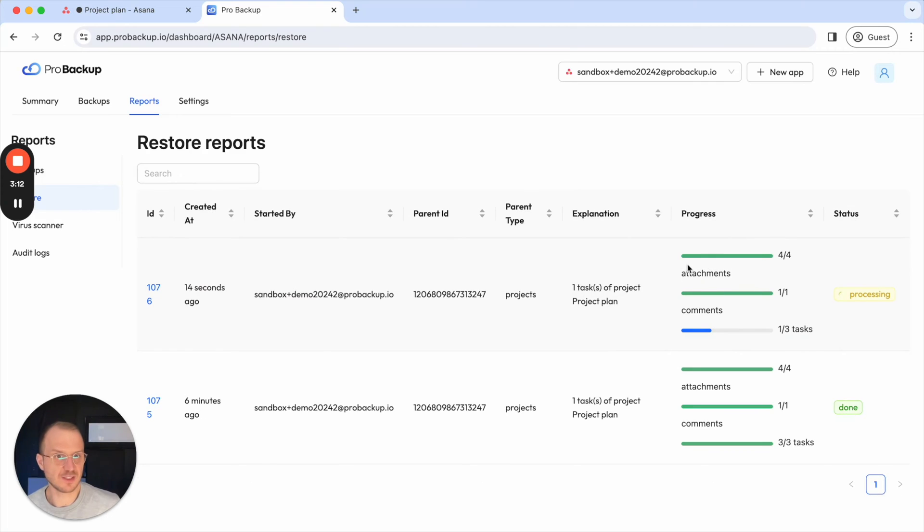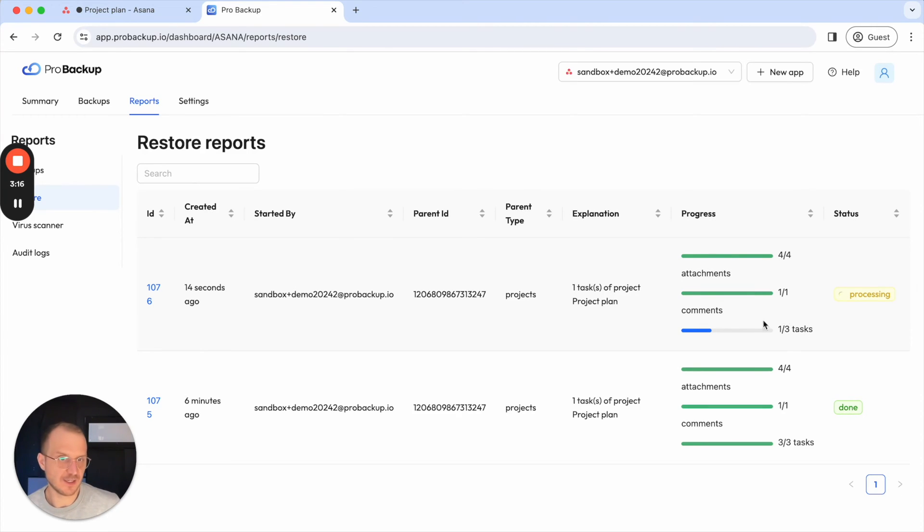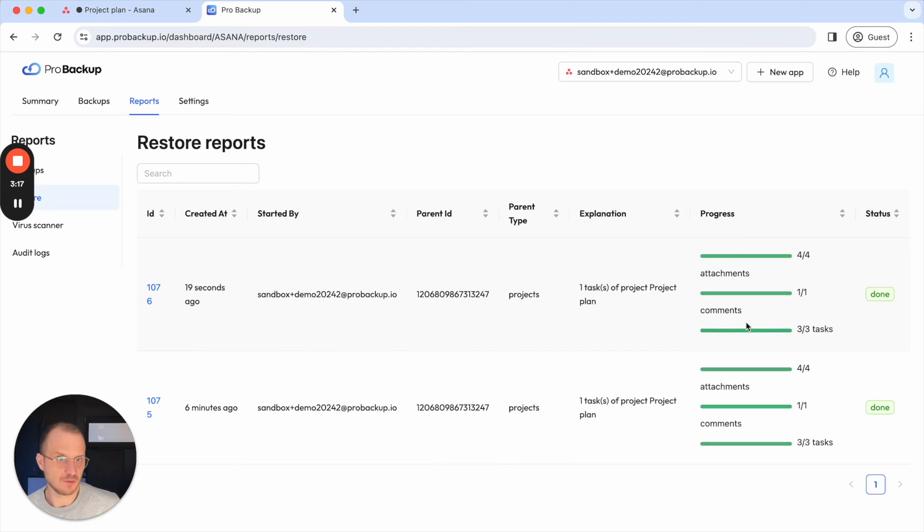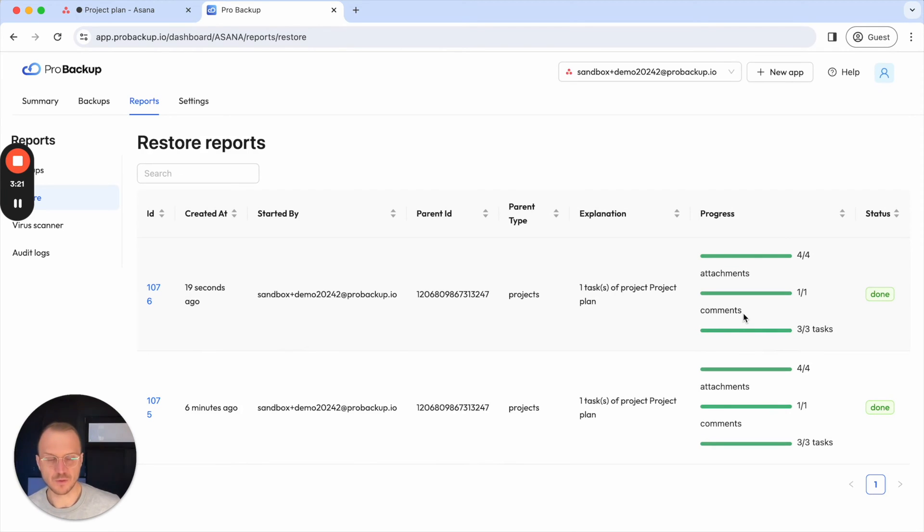So I can see here there's different attachments being restored, there's also some comments being restored and it was also a task with a few subtasks so these are also being restored as well.